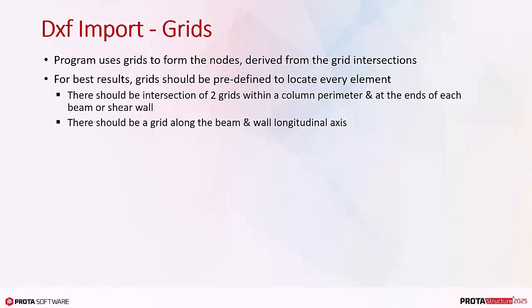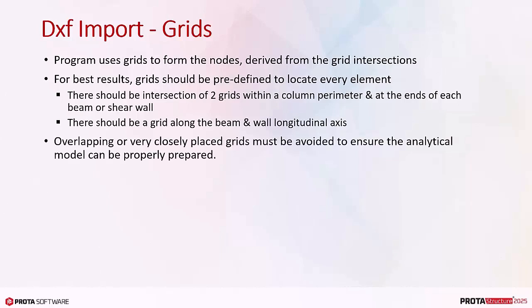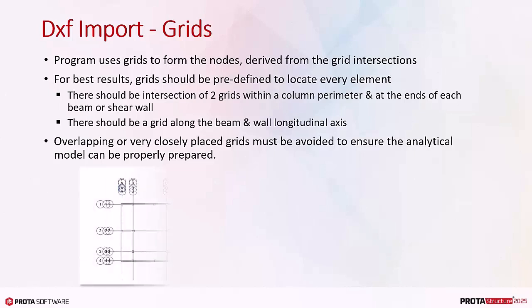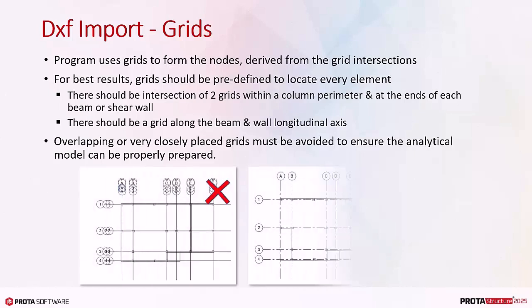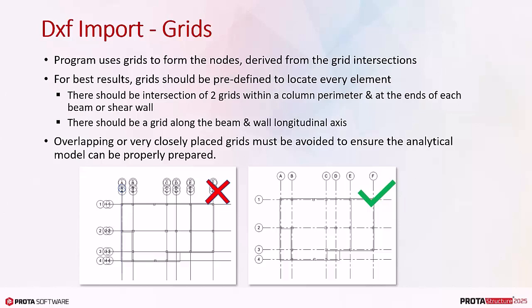If grids do not exist, the program will try to automatically create them during the import. Overlapping or very closely placed grids must be avoided to ensure the analytical model can be properly prepared. In this example, the left picture shows a messy grid system which should be avoided. The right picture shows a recommended clean grid system as described above.